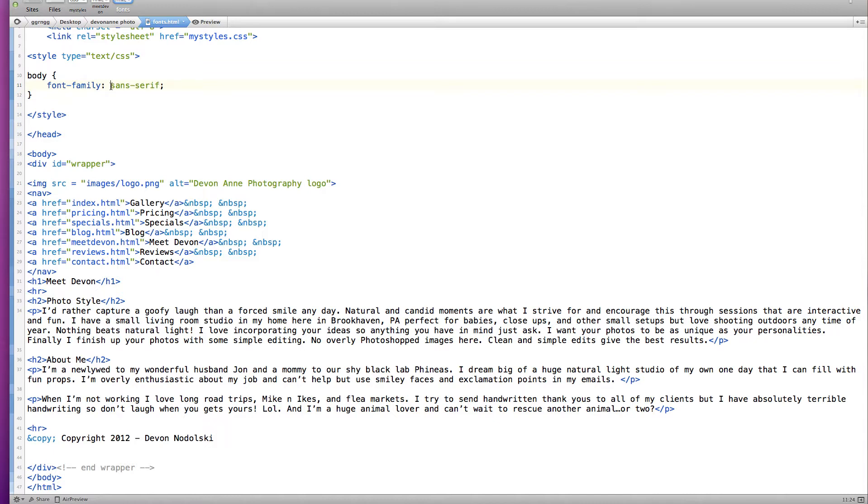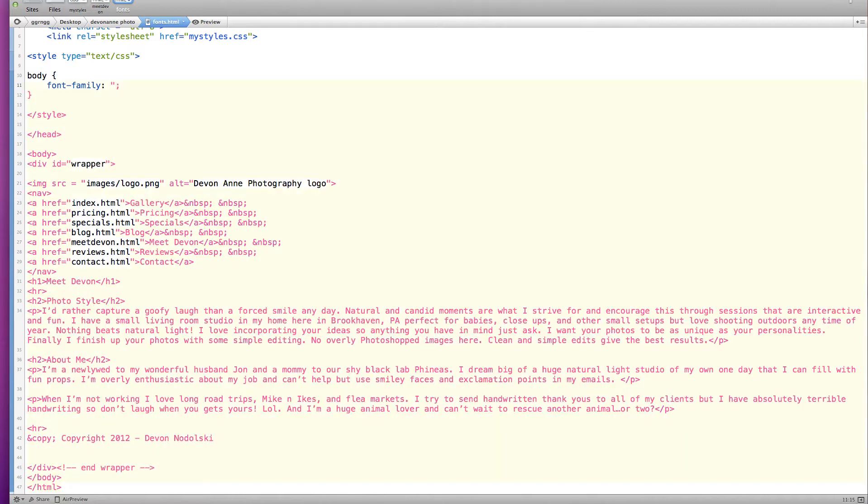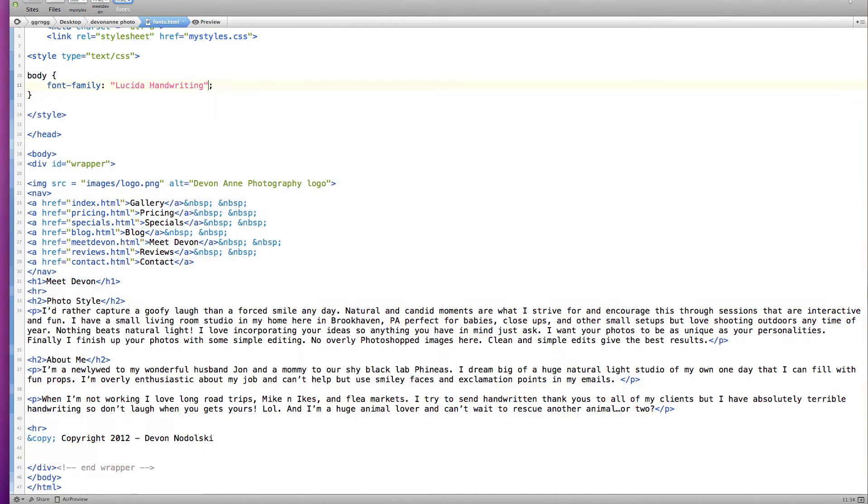Now you might be tempted to say well I have this really cool font on my computer and I'm going to try that one. So if I put in I have Lucida handwriting on my computer.